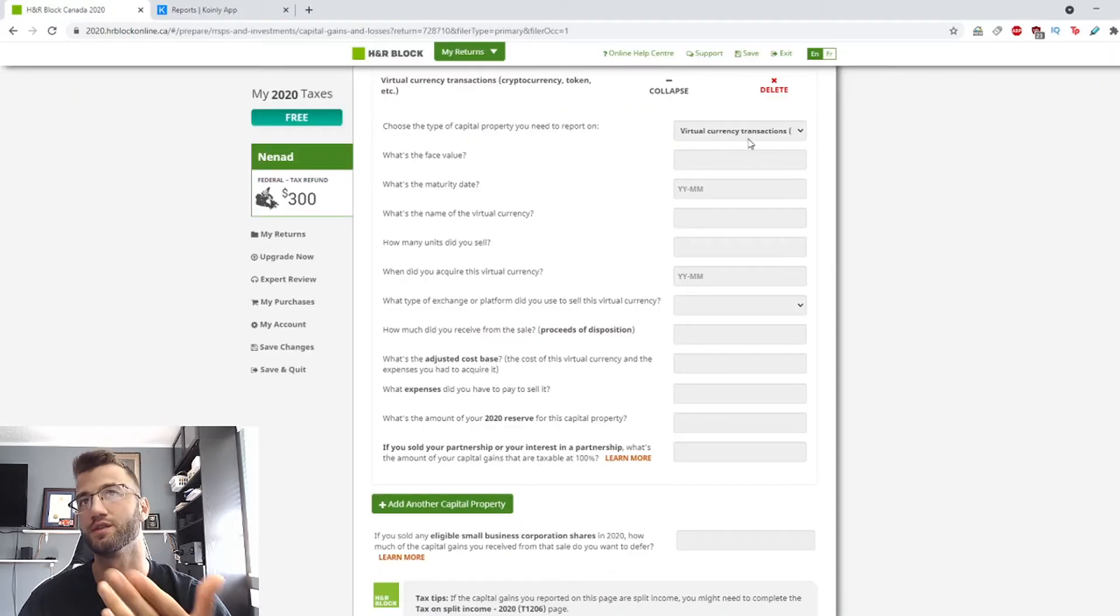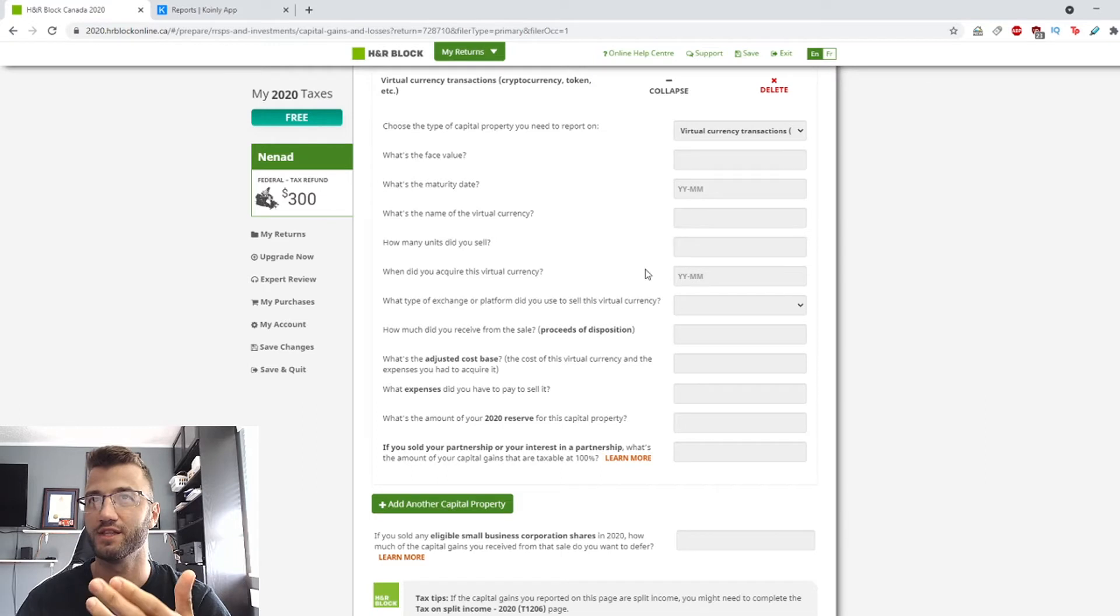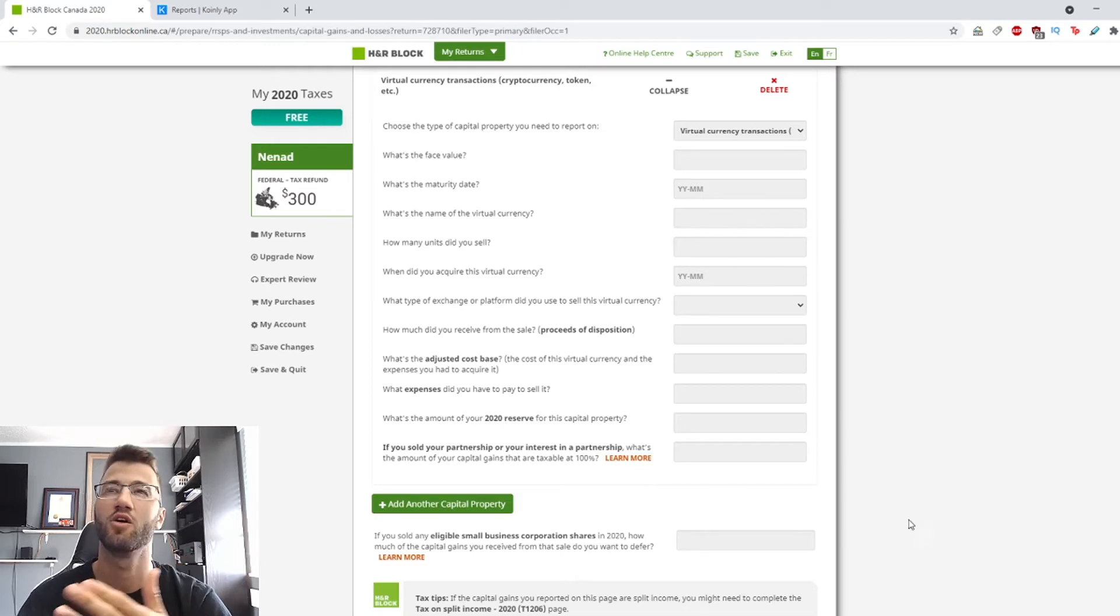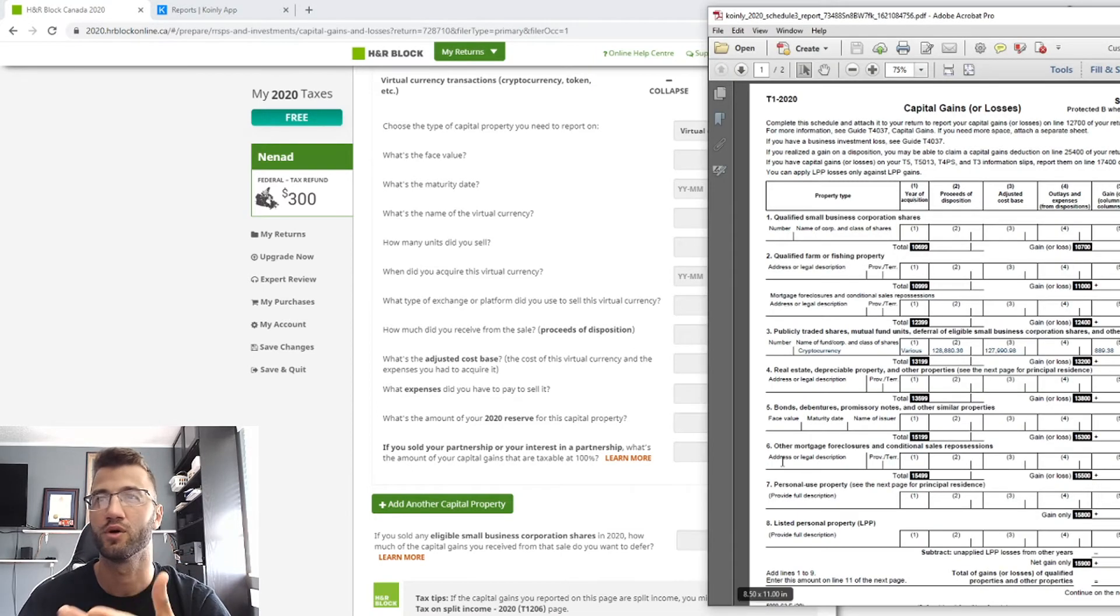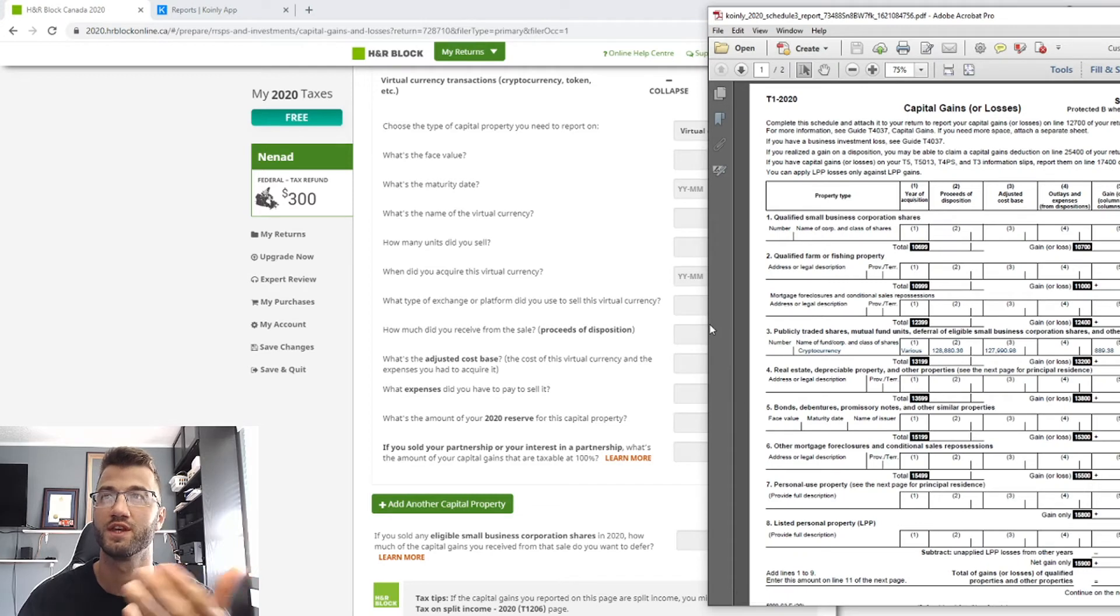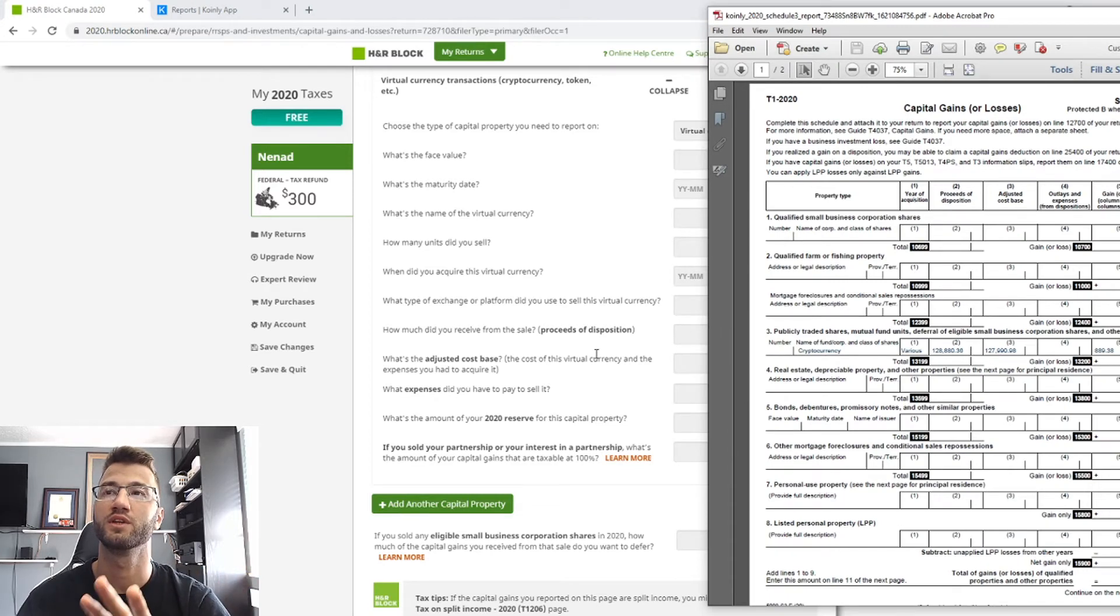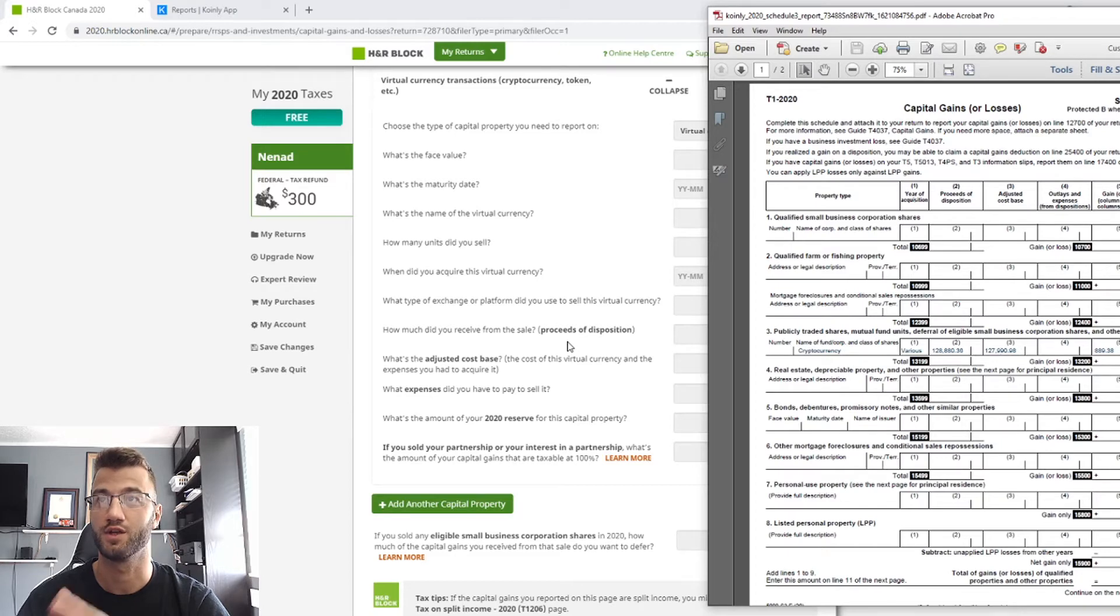Okay, so what's the face value? What's the maturity date? All these questions are a little bit too basic for most, let's say, crypto investors. What we're most interested in here is these lines here.